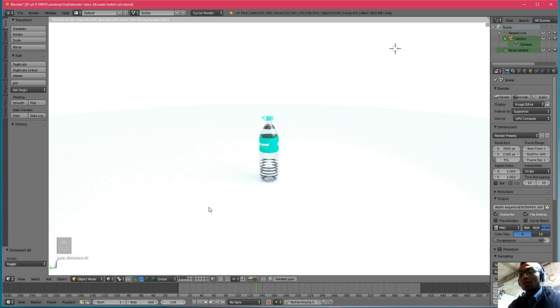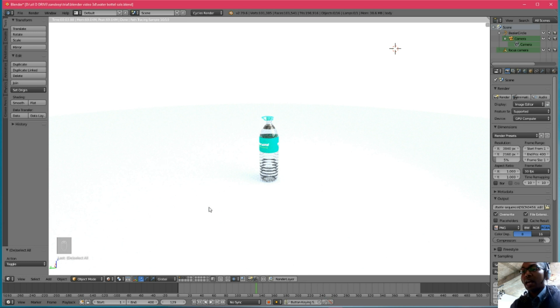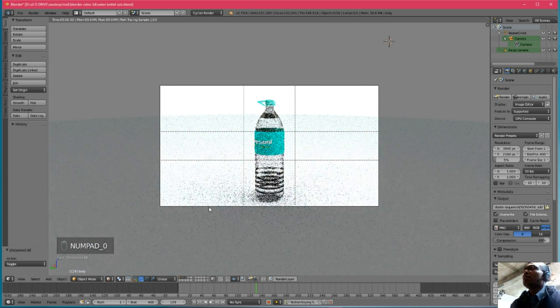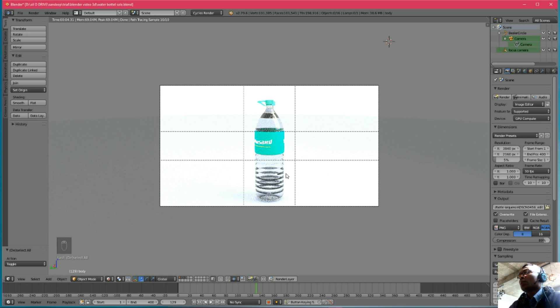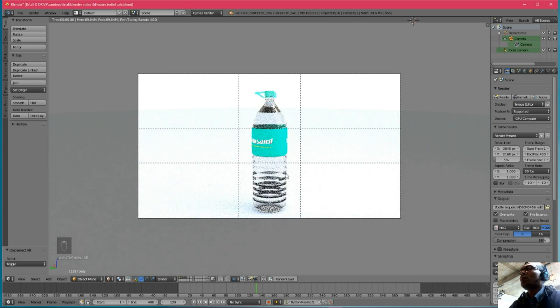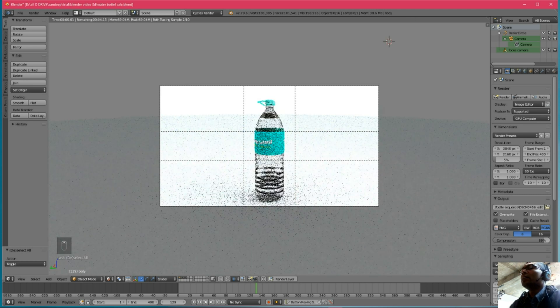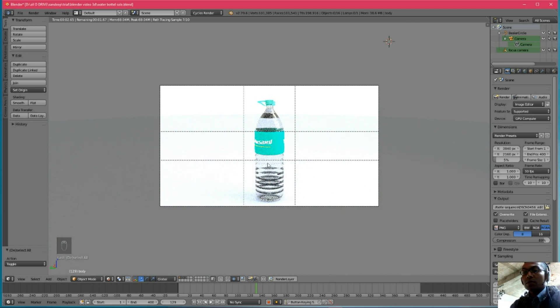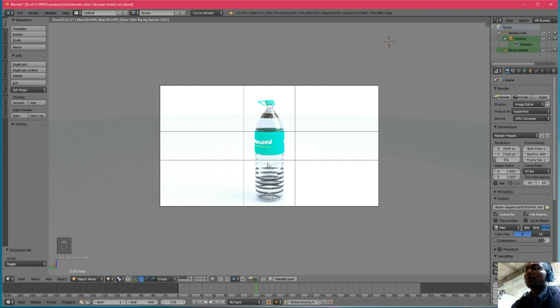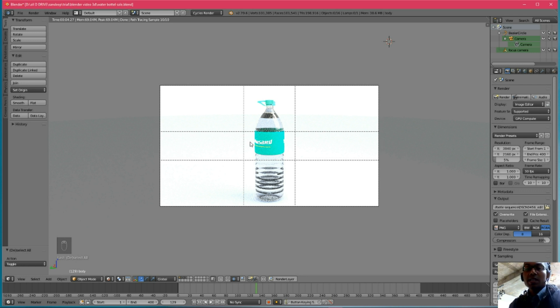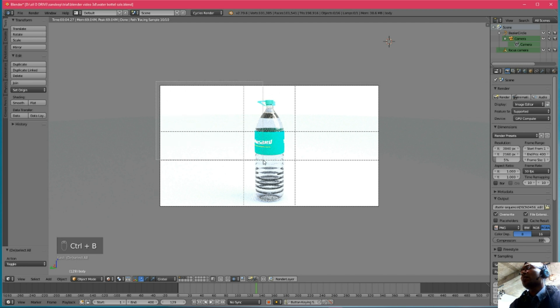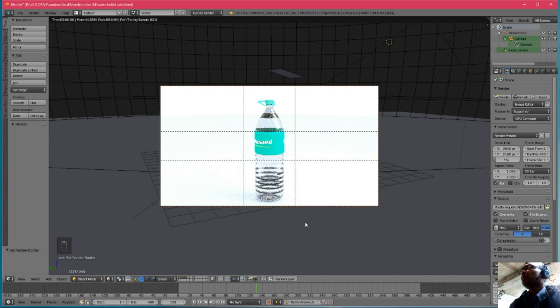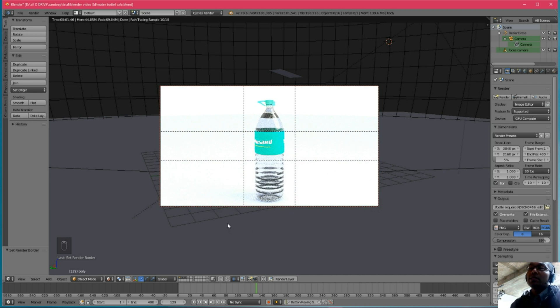Now I want to see through the camera. You can see the camera, you can go numpad 0 to go through the camera and it takes lots of time to render. Just select a particular area. It takes less time.